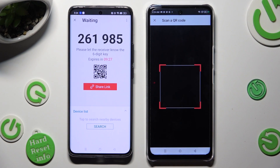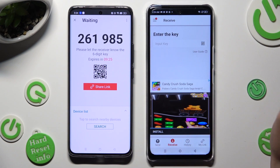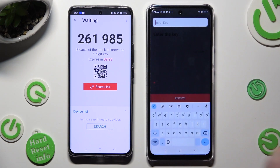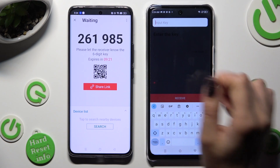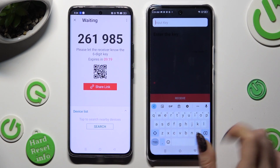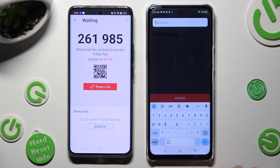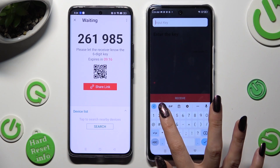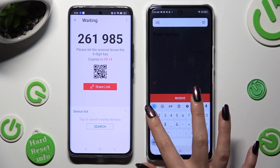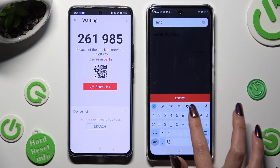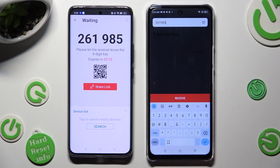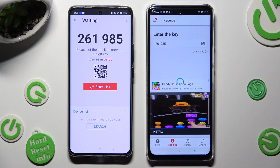You can also input this key by tapping on the Input Key section and selecting all of those numbers to input them. Lastly, hit Receive.